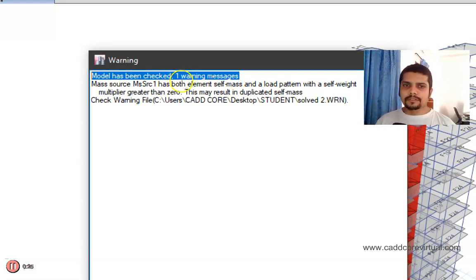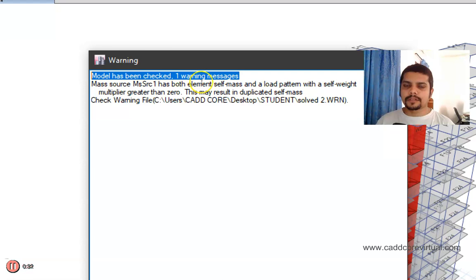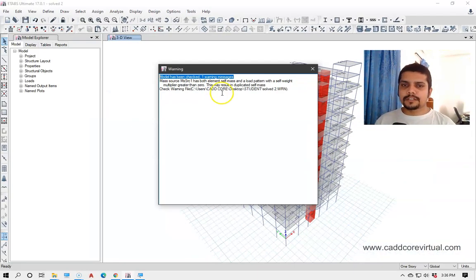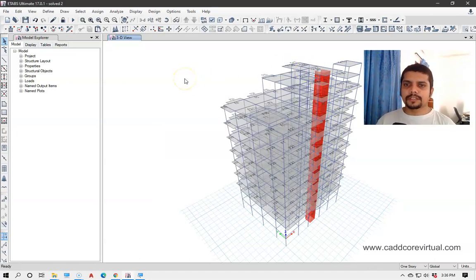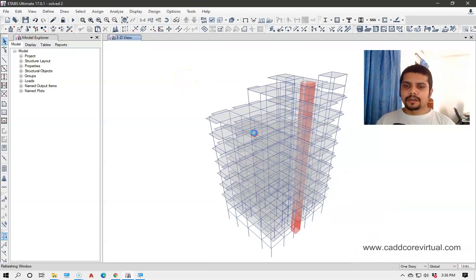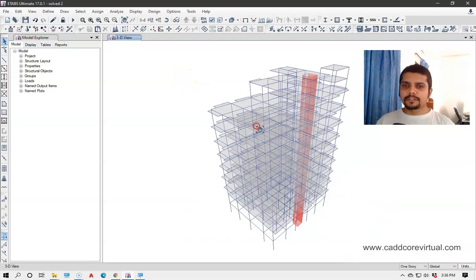The mass source has both element self-mass and a load pattern with a self-weight multiplier greater than 0. The mass source has a total seismic load.